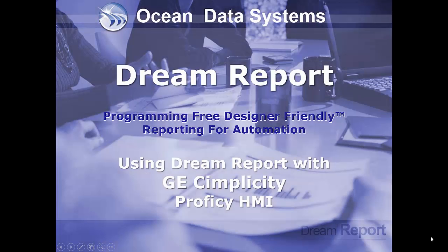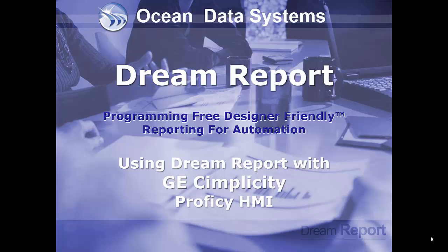In this video tutorial, we're going to demonstrate how to configure DreamReport to connect to a GE Simplicity application for real-time, historical, and alarm values.